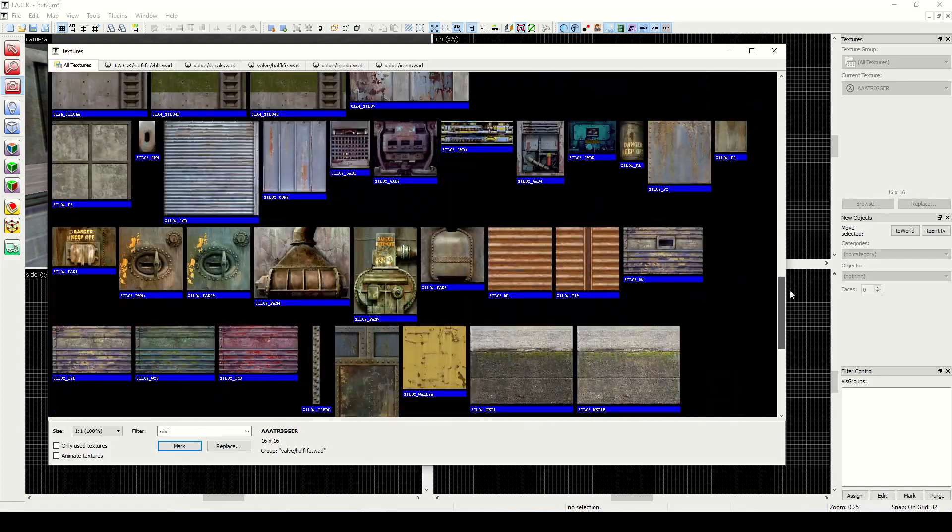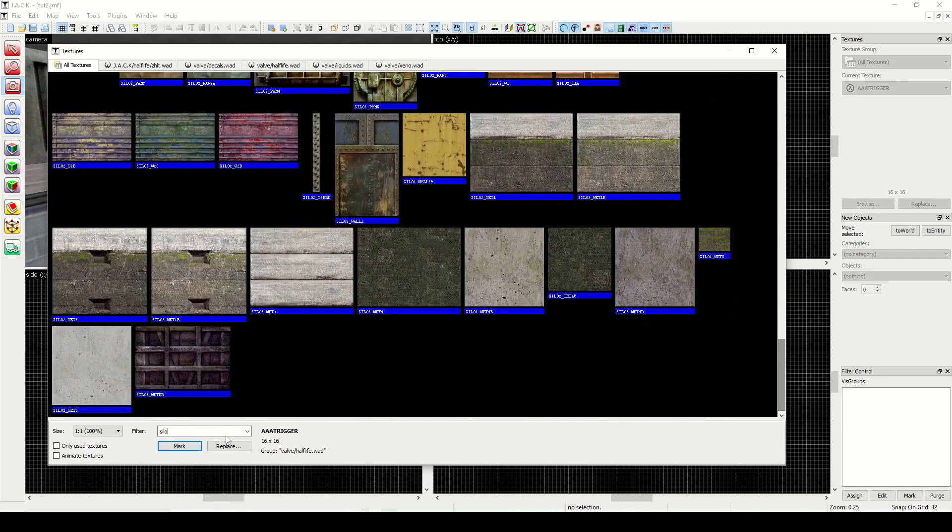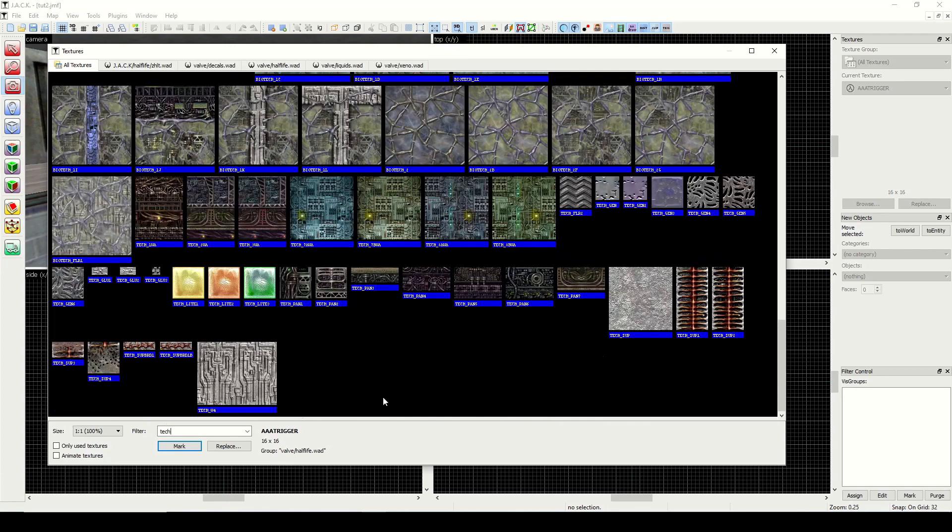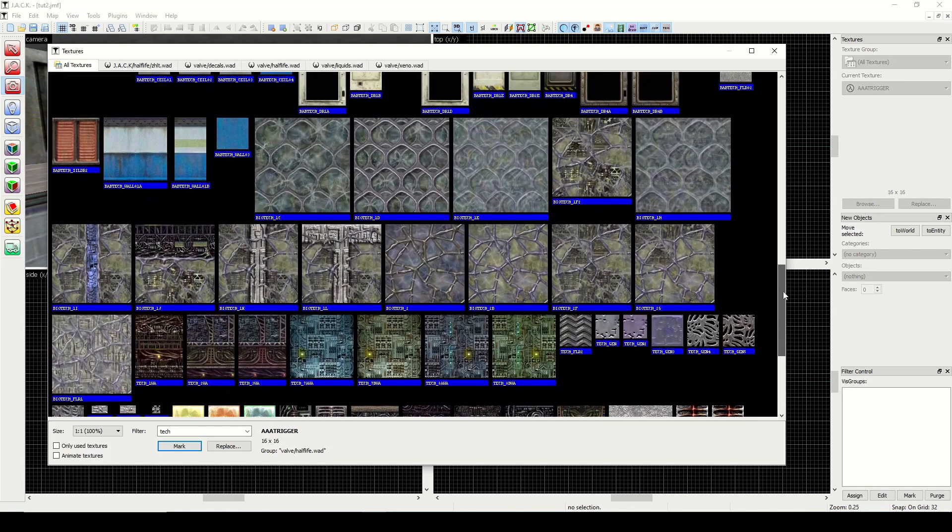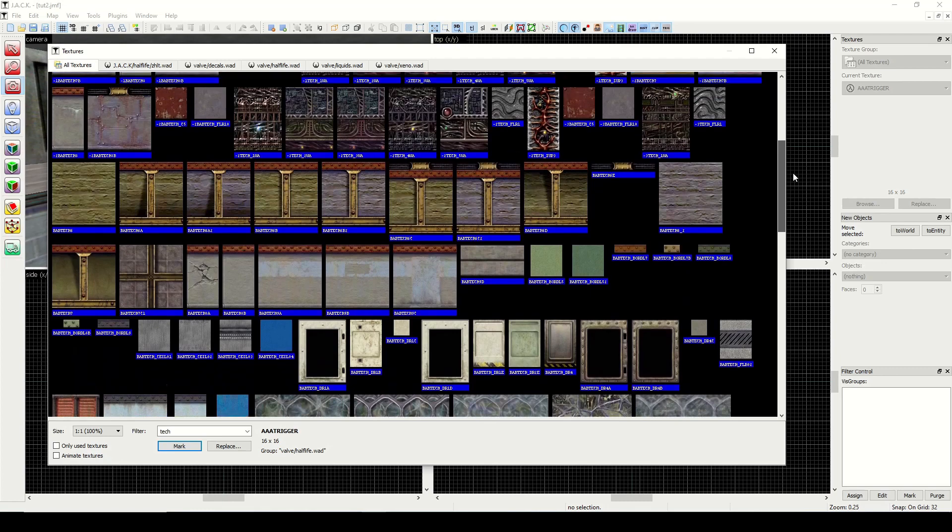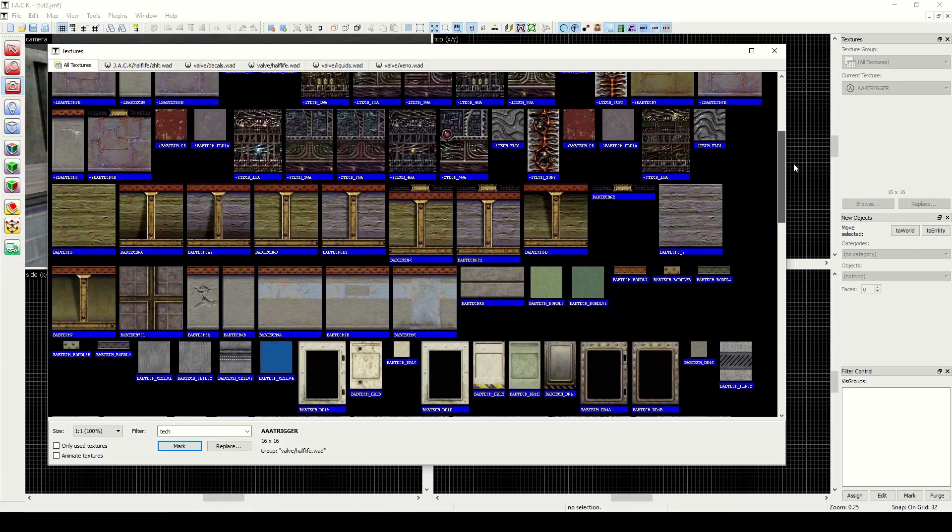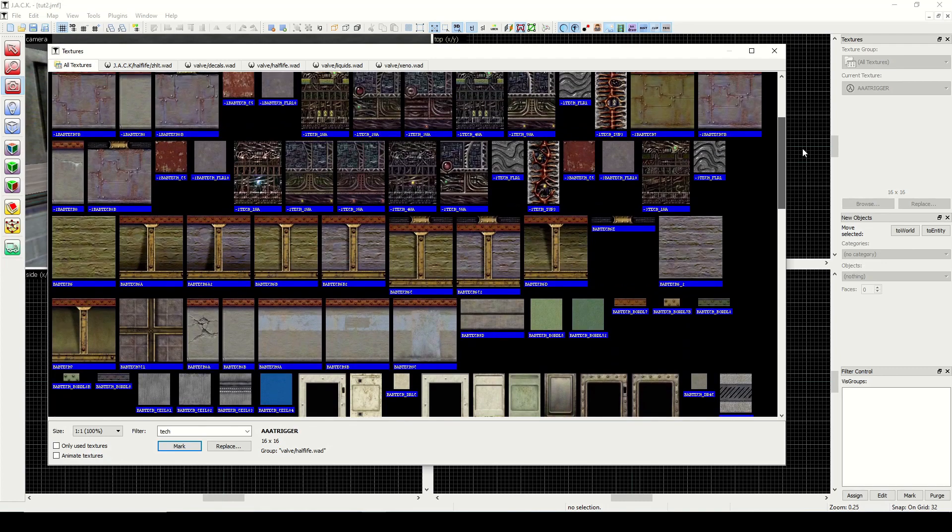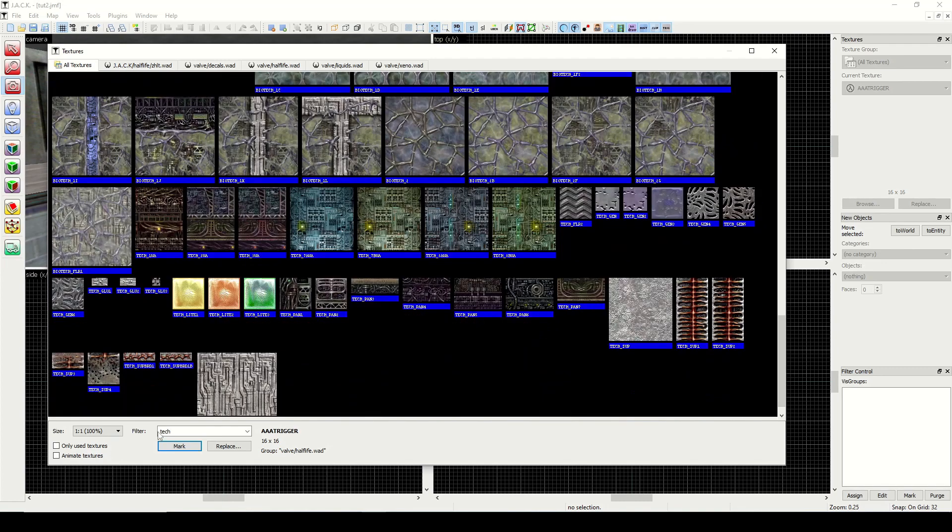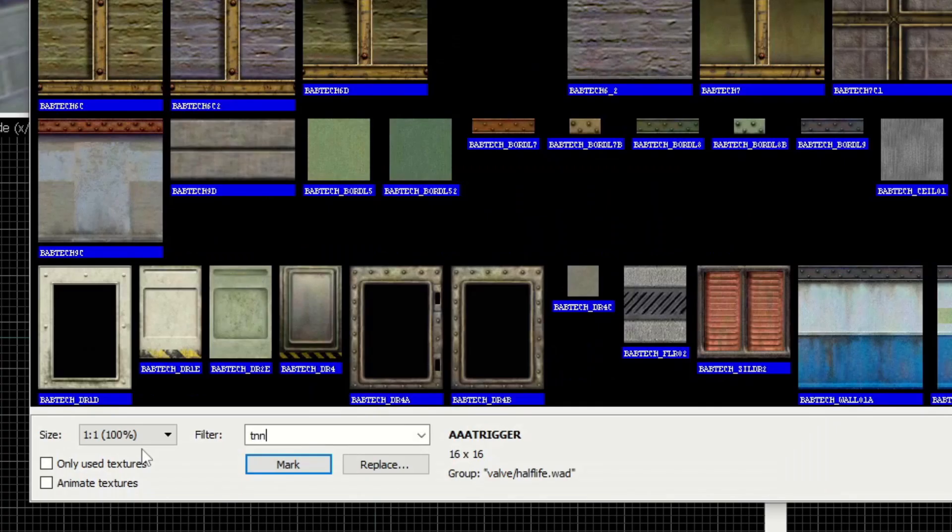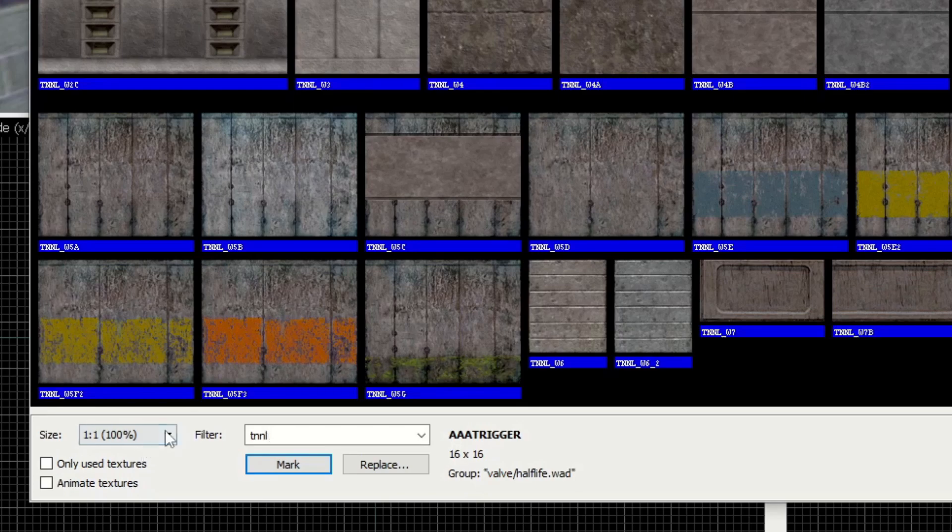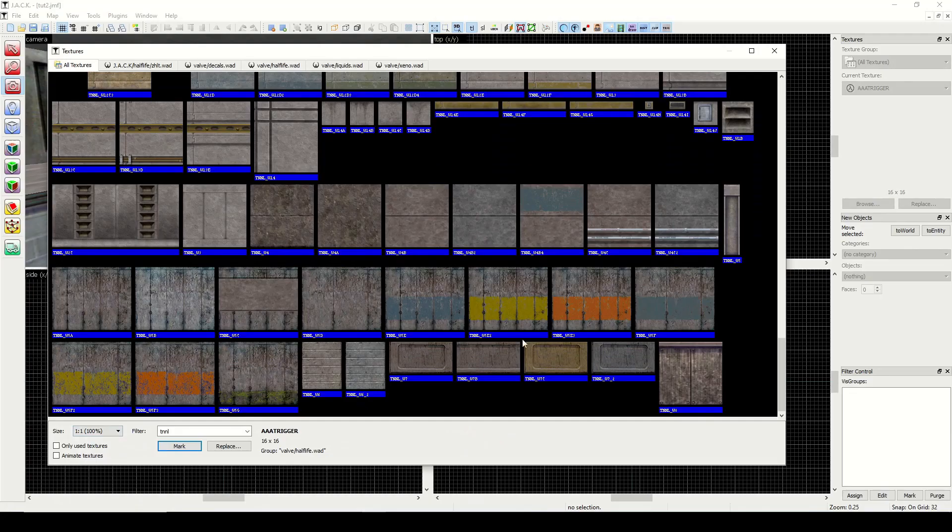Next is tech. Here's some alien tech as well as some—it also includes the babtech, so that's handy as well. If you wanted to make a zen style map you could use some of these. Next one is TNNL, short for tunnel.